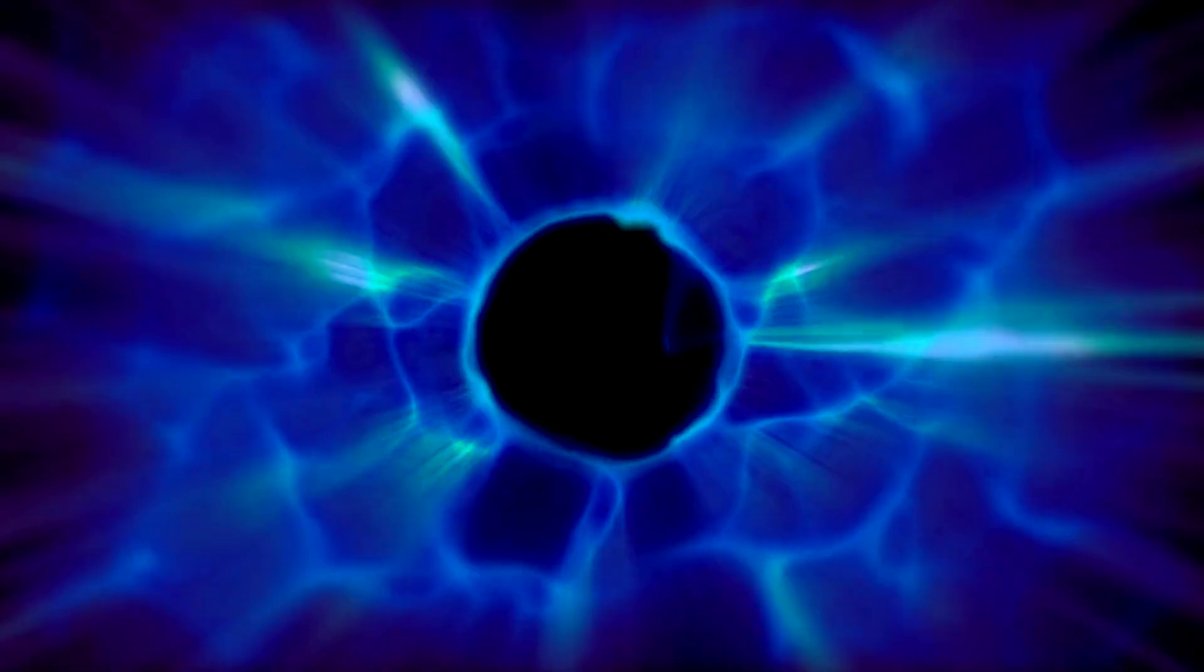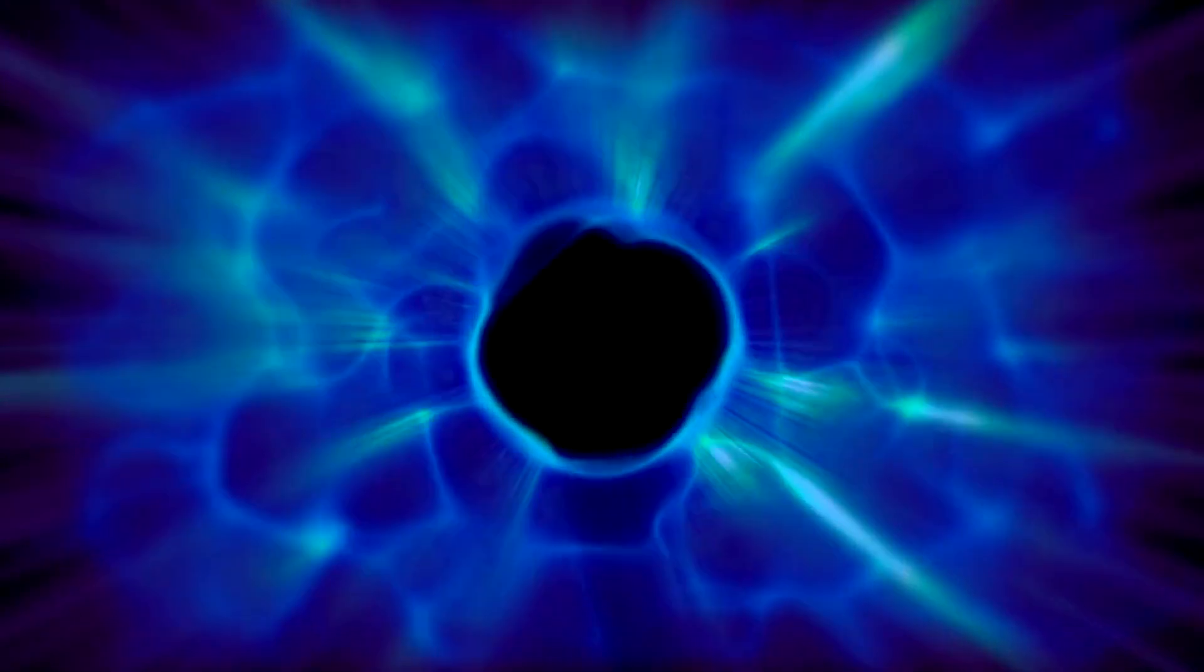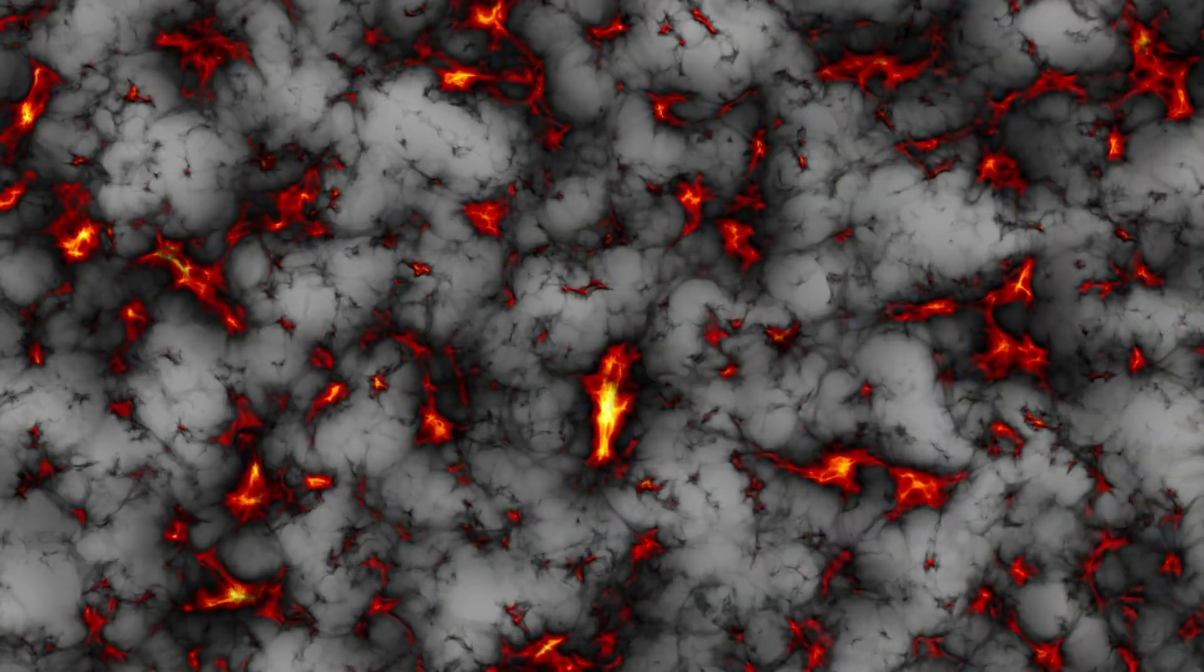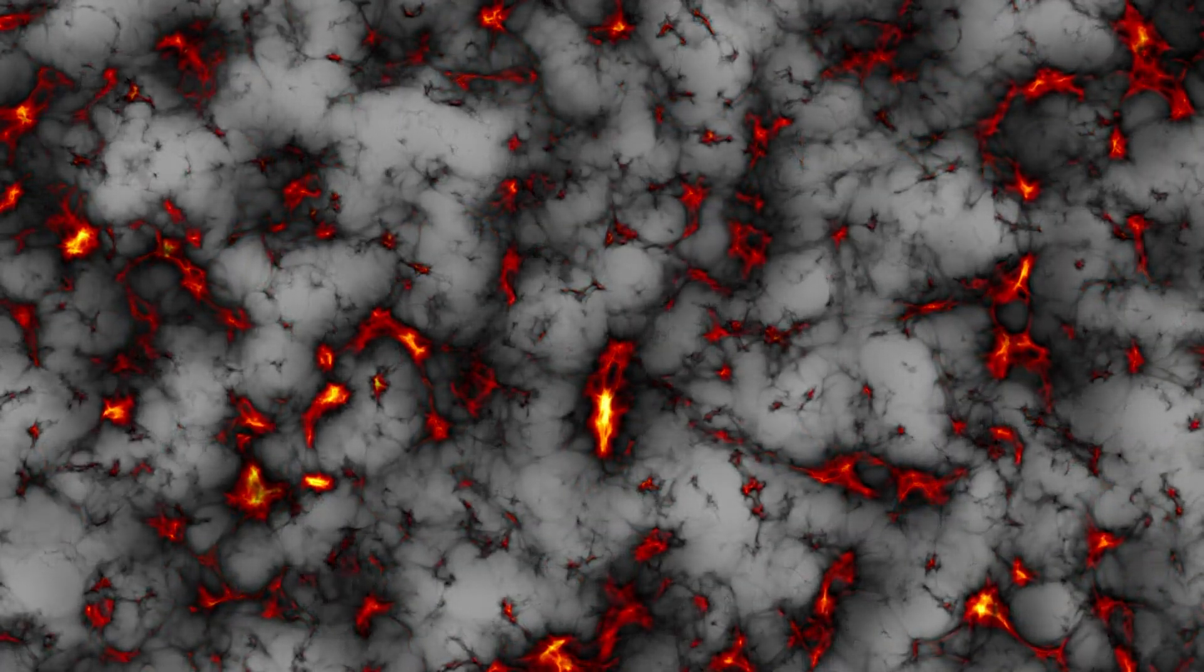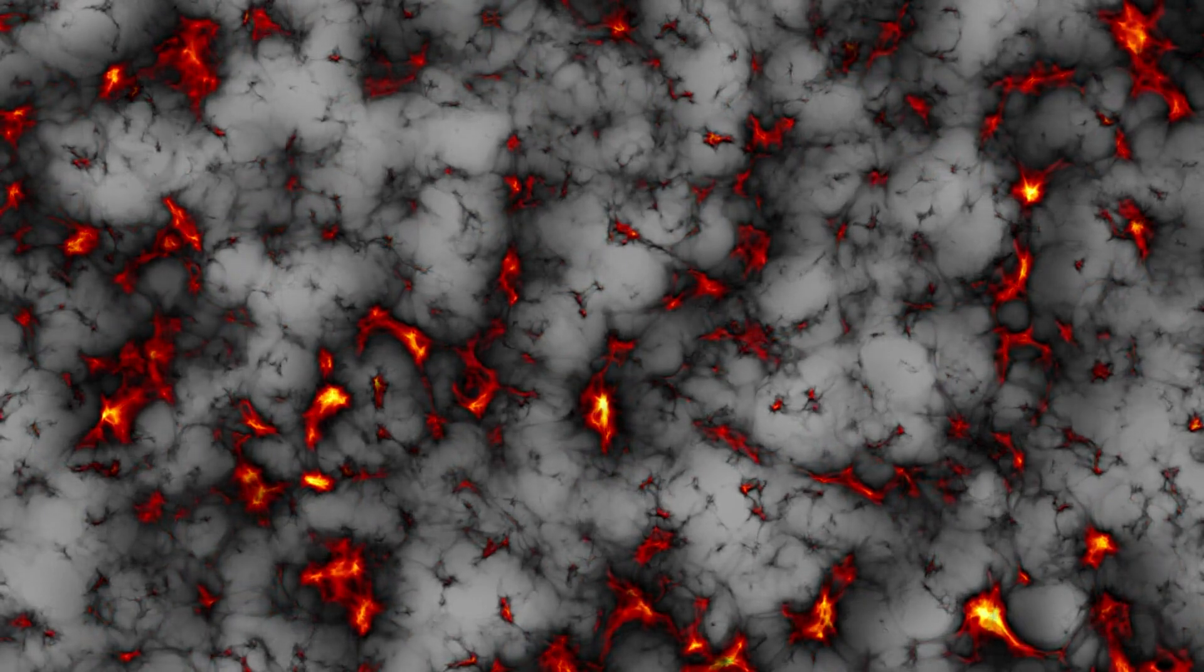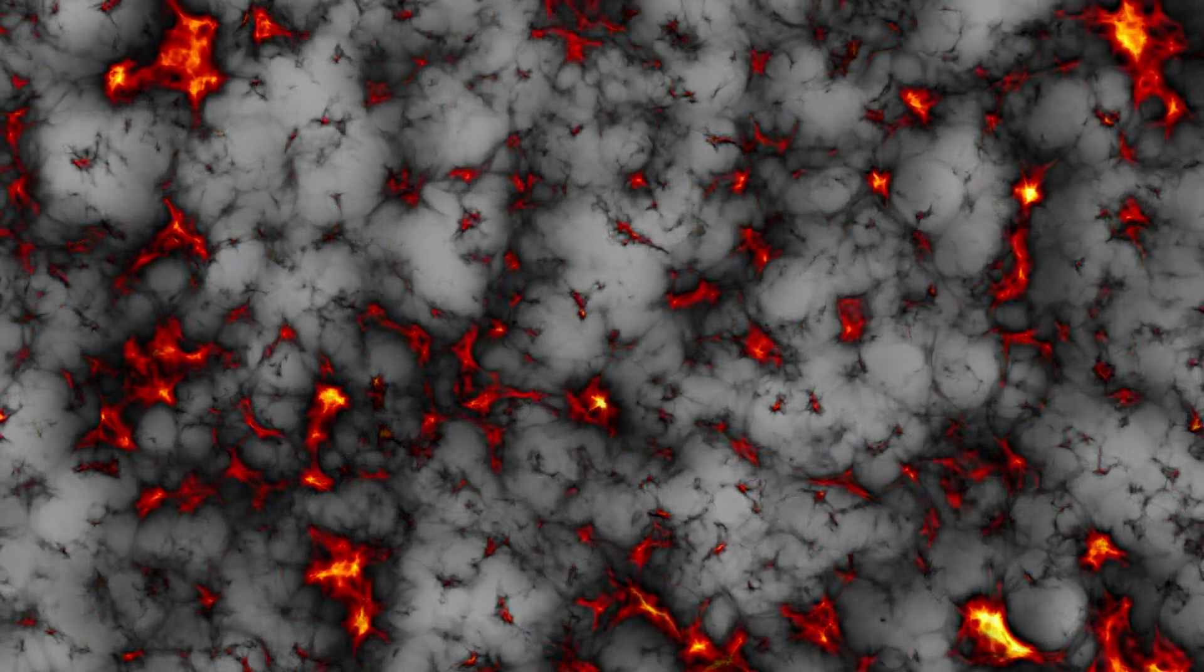To understand Galaxy X, we need to delve into the concept of dark matter. Dark matter is an elusive substance that makes up about 27% of the universe. It's called dark because it doesn't emit, absorb, or reflect light, making it invisible and detectable only through its gravitational effects. Without dark matter, the movements of galaxies and the formation of large-scale structures in the universe can't be fully explained.